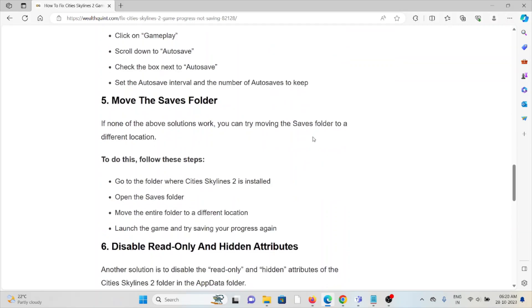The fifth method is to move the saves folder. If none of the above solutions work, you can try moving the save folder to a different location. Go to the folder where Cities Skylines 2 is installed, open the Saves folder, move the entire folder to a different location, launch the game, and try saving your progress again.